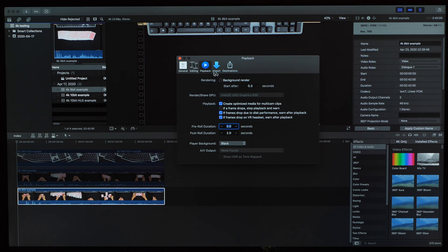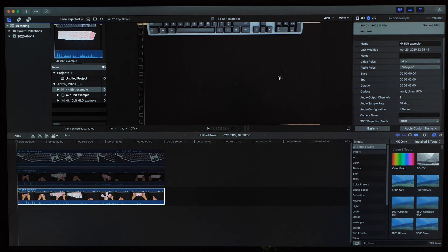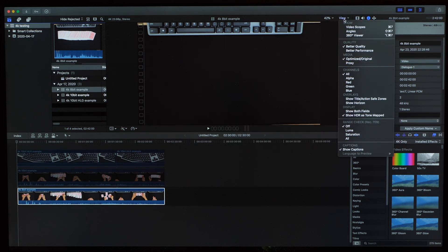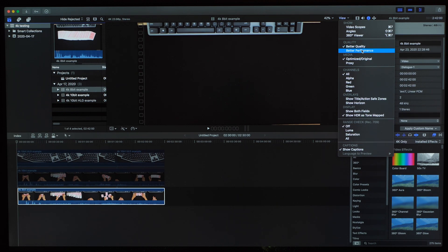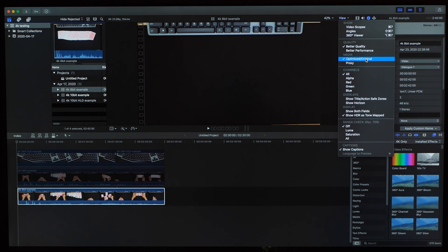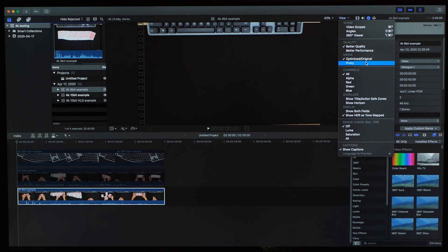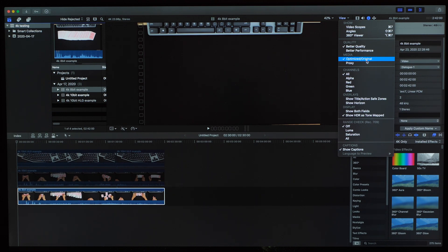Next the view quality is set to better quality which is putting more stress on the system to display more detailed video. And Final Cut is set to use the optimized slash original media. In this case I didn't create any optimized media so we're not using that. Instead we're using the original media for playback and editing, and not proxy media which would make playback and editing less resource intensive.